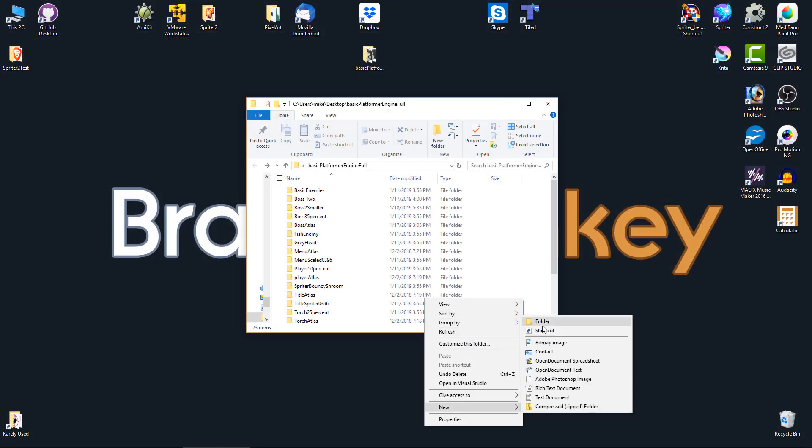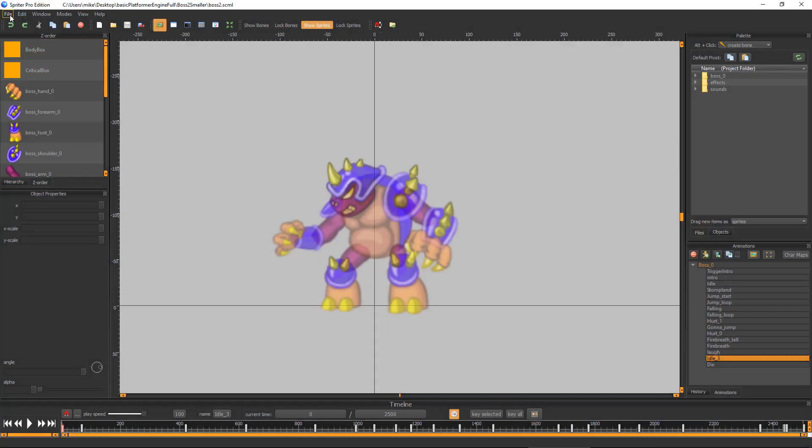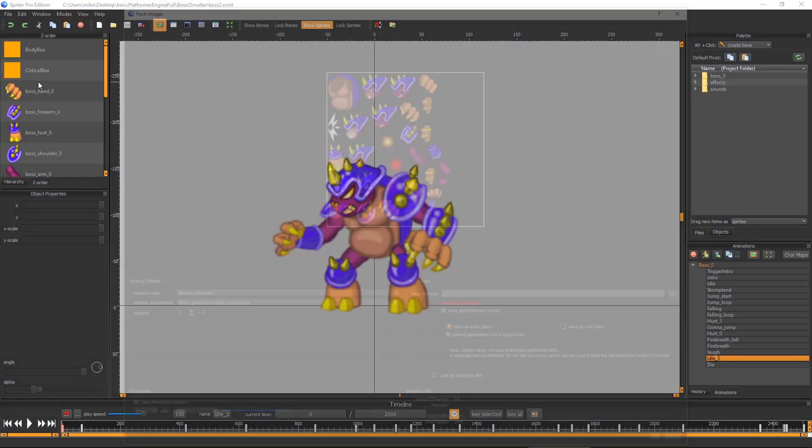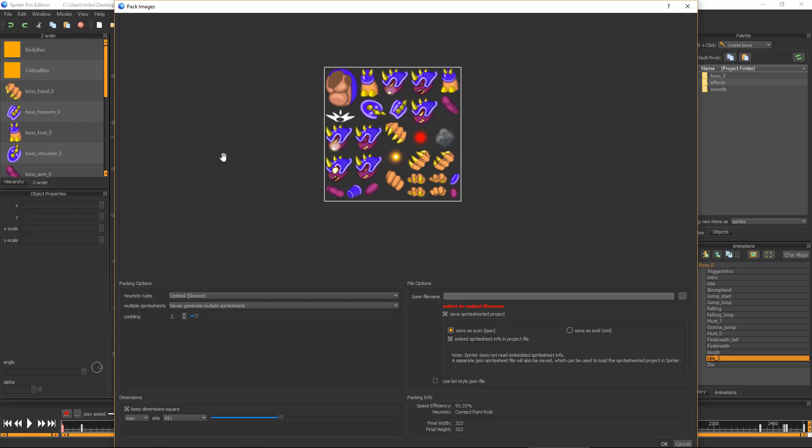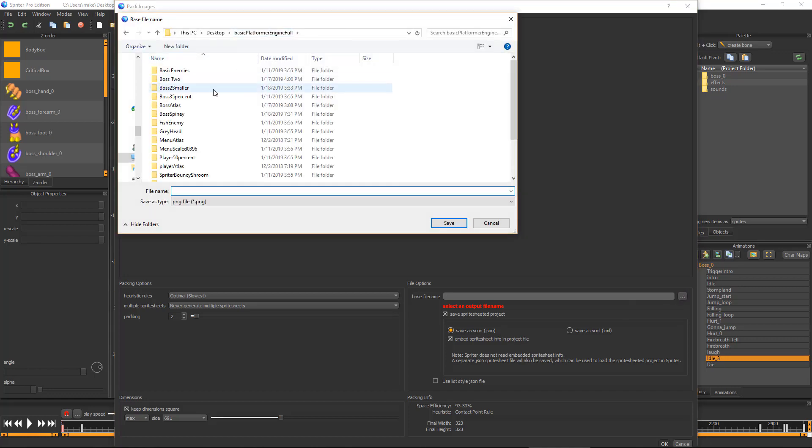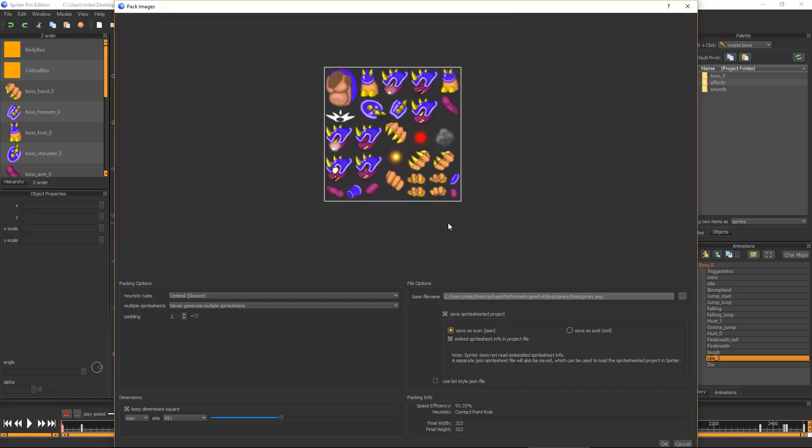So first, let's create a new folder for the sprite-sheeted version of our new boss and then choose File Generate Sprite Sheet for Project Images. Make sure Save As Scone and Save Sprite Sheeted Project are checked on and click the small button with three dots to choose the base file name. Choose the folder you just made, type your new boss's name for the base file name, click Save and then click OK.